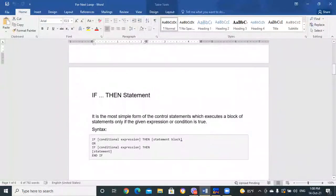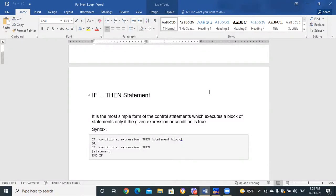IF-THEN statement — it is the most simple form of control statements, which executes a block of statements only if the given condition or expression is true. If the condition is false, the IF block will be skipped and execution continues with the rest of the program.